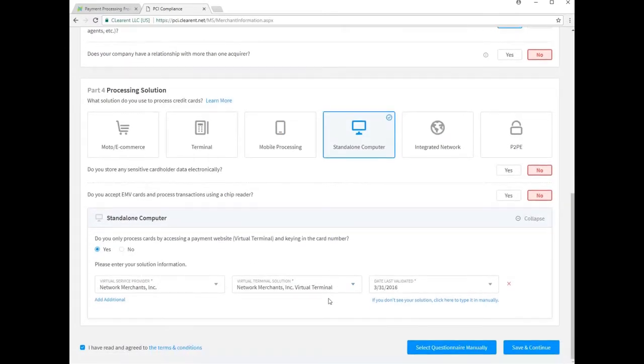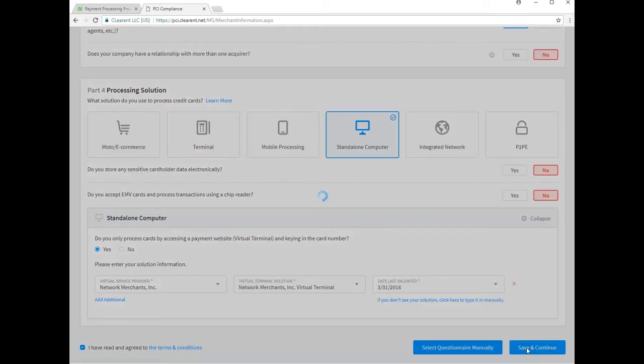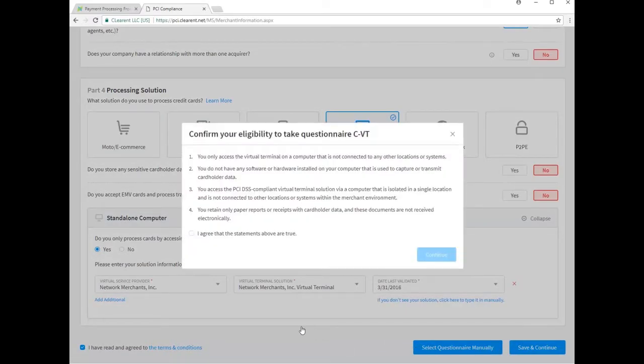Scroll down to acknowledge the terms of service, then select save and continue, confirm the attestation and continue.